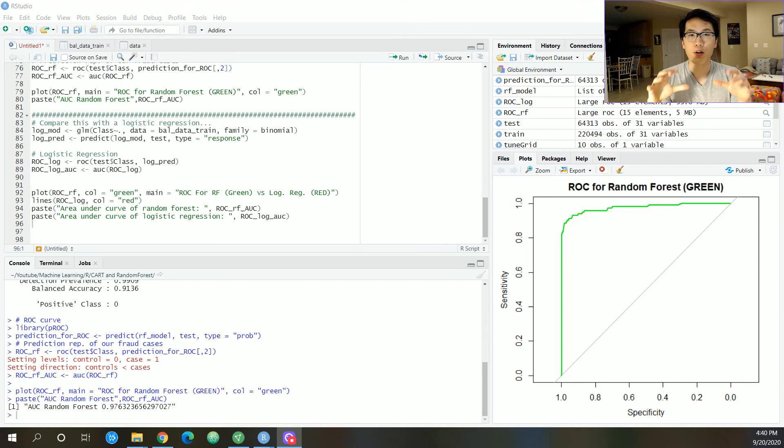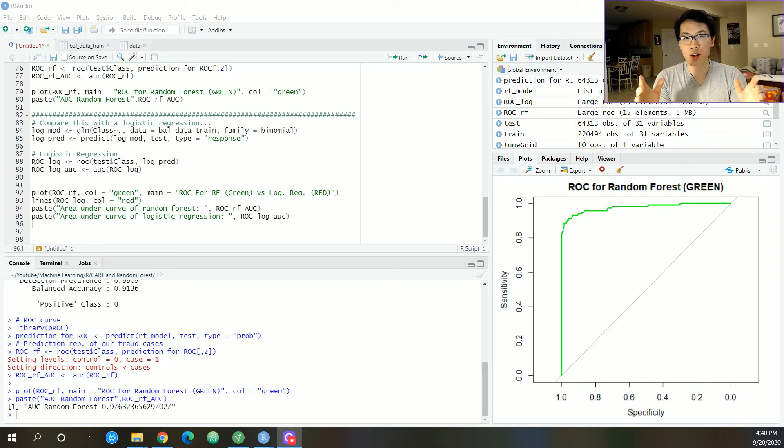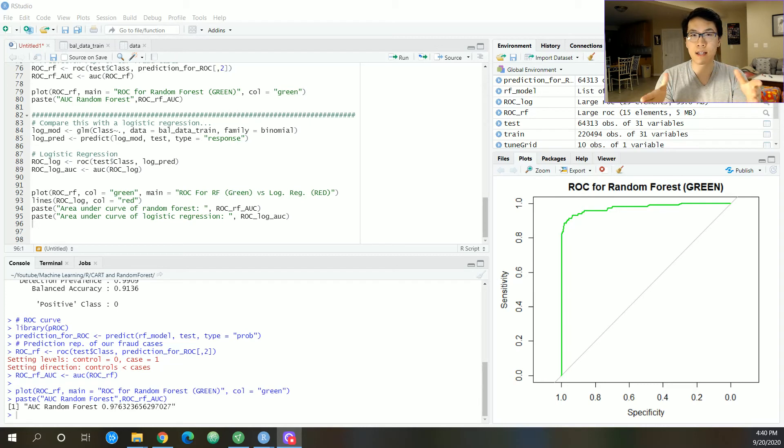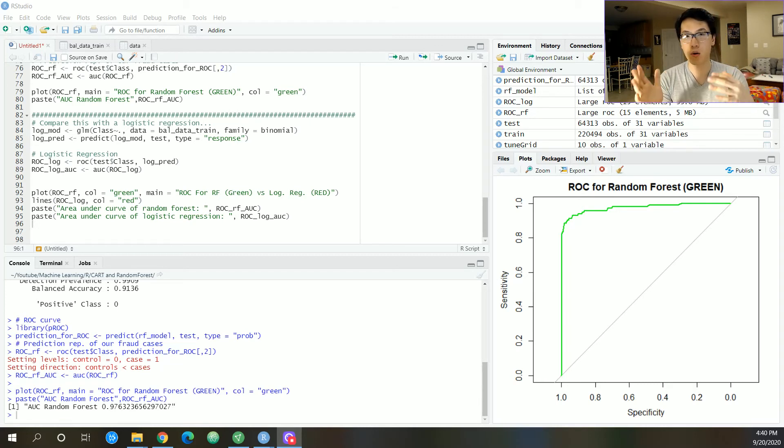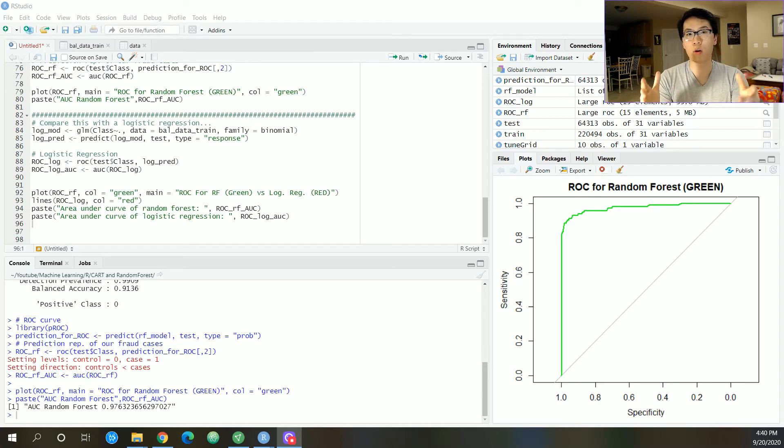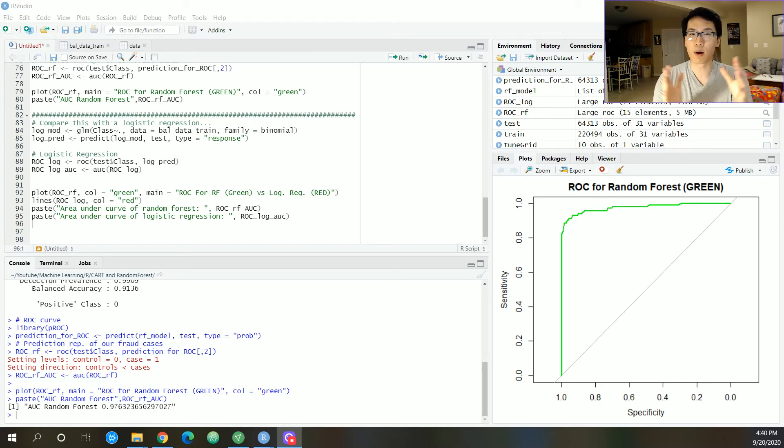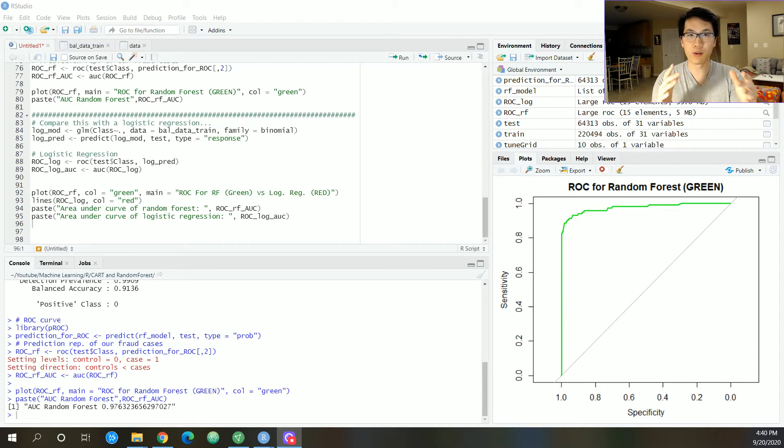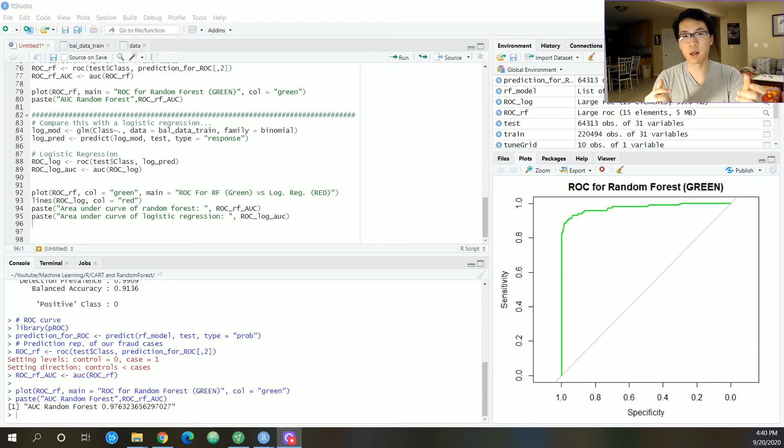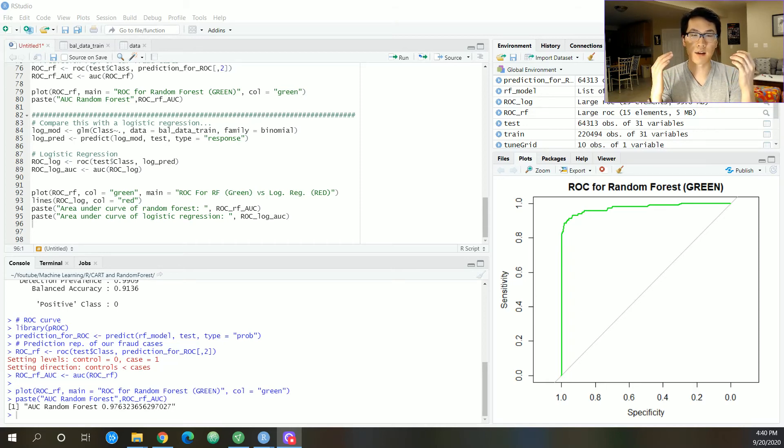Now, you should know by now what logistic regression is. And if you don't, please check out my other video. I detail that very in depth on how it's formulated and constructed and what you need to do in order to actually run it. But in this case, I already went to the point. I already wrote out all the code and we can now just compare the logistic regression to that of the random forest when we are predicting fraudulent cases.